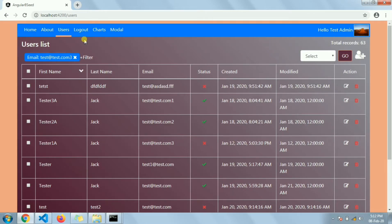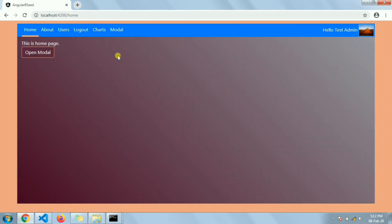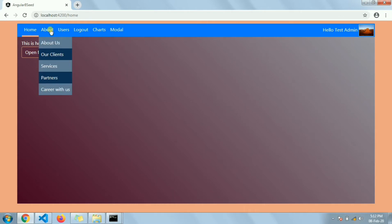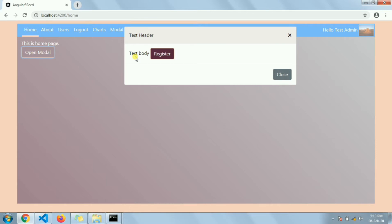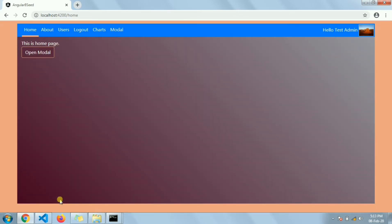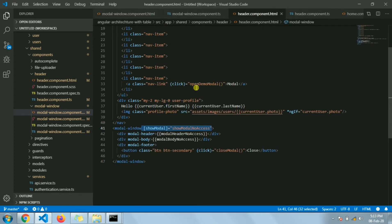At the same time, as I said, this will be used throughout the application, so maybe in one page or in one view we will show multiple modals. As you can see in this case, we have the modal window opening from the navbar itself, and we will also open this from our home component. So if I click on 'open modal' it will open the same modal but with different header text and body text.